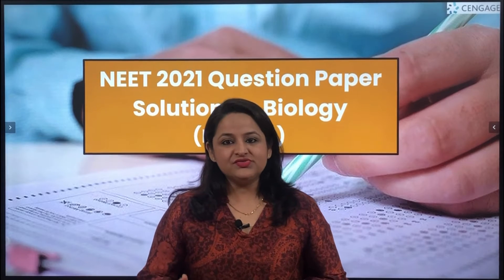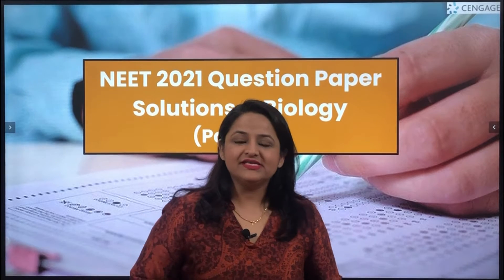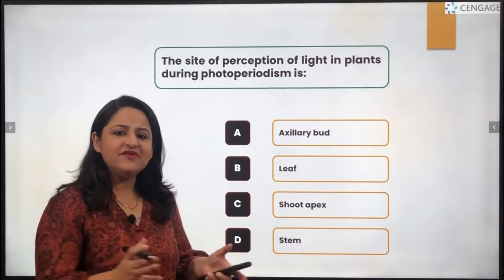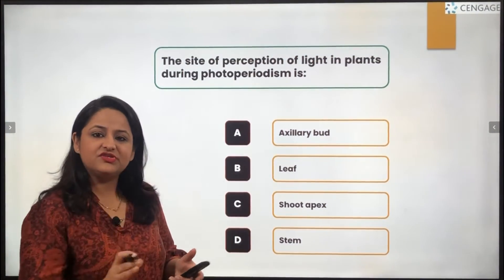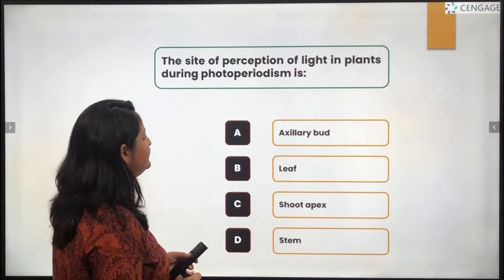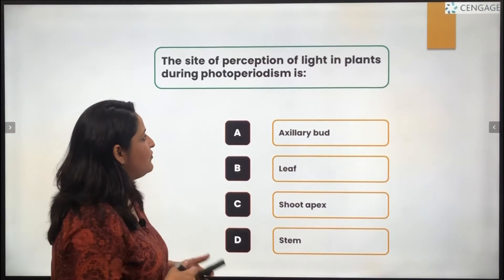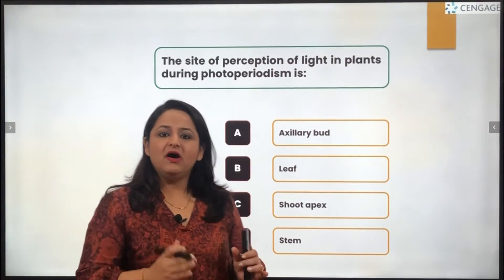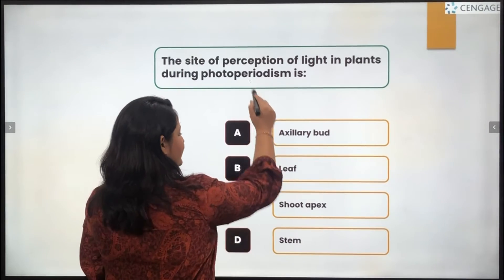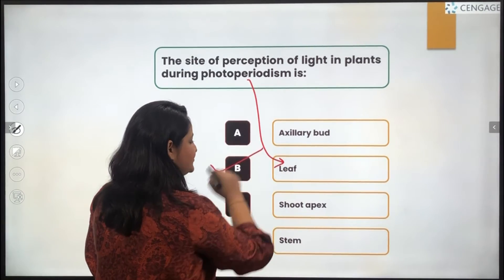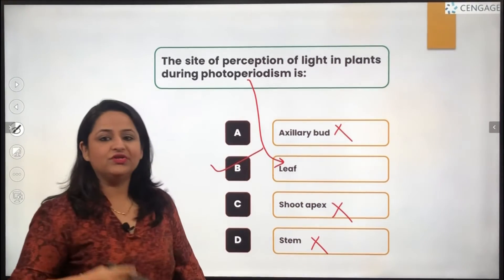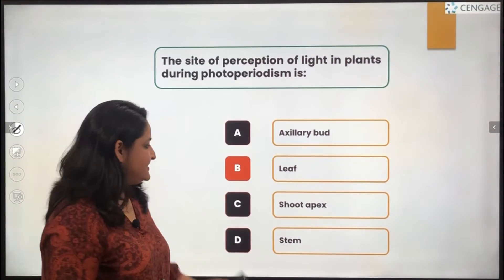We will now take up the next 10 questions which were asked under the botany section of the NEET paper. The first question is a very simple and basic theoretical question. It asks: the site of perception of light in plants during photoperiodism is? We know the part of the plant that helps in photoperiodism is the leaf. So the straight answer is option B. Axillary buds, shoot apex, and stem do not hold true here.